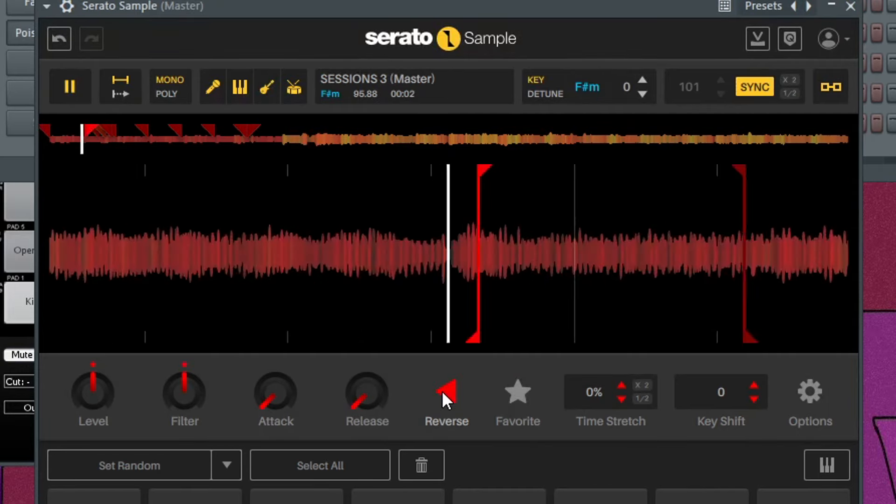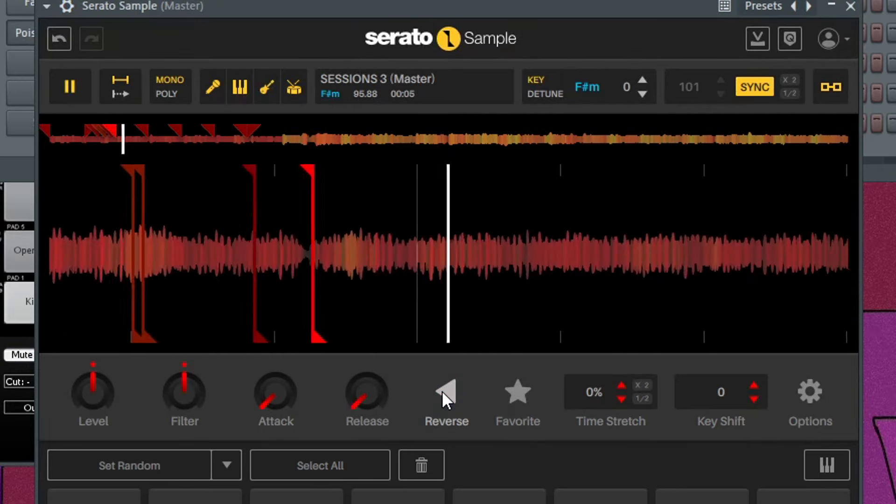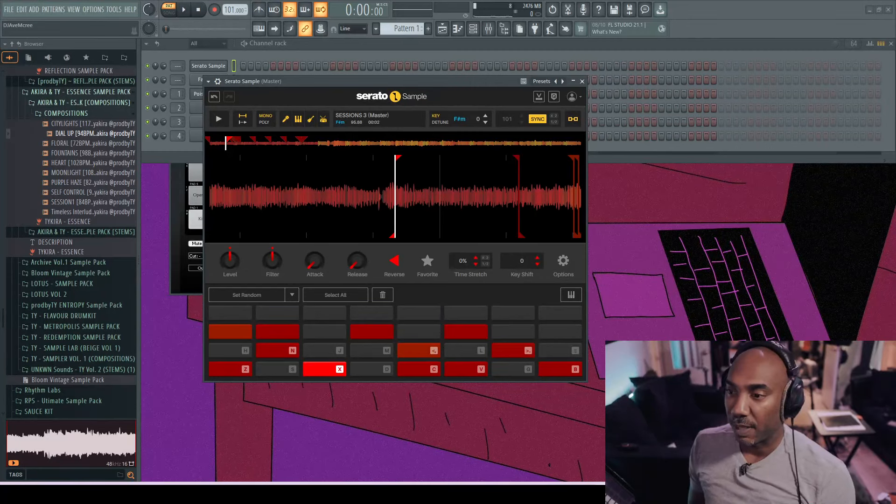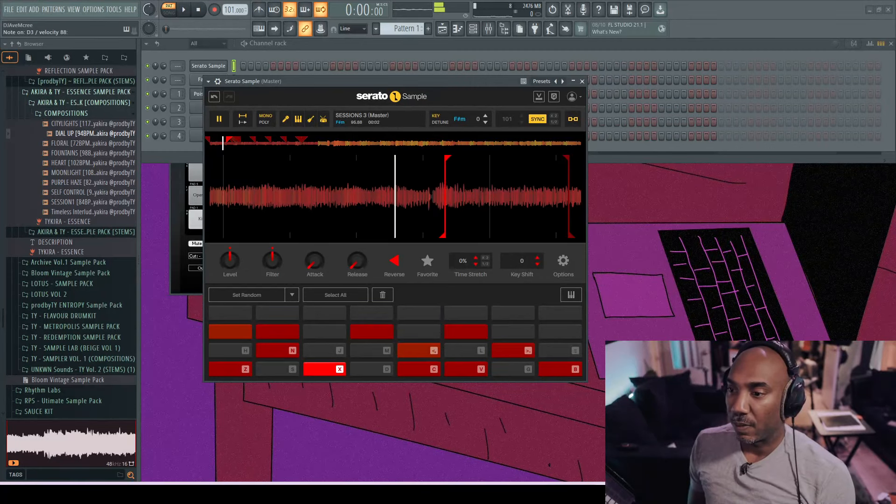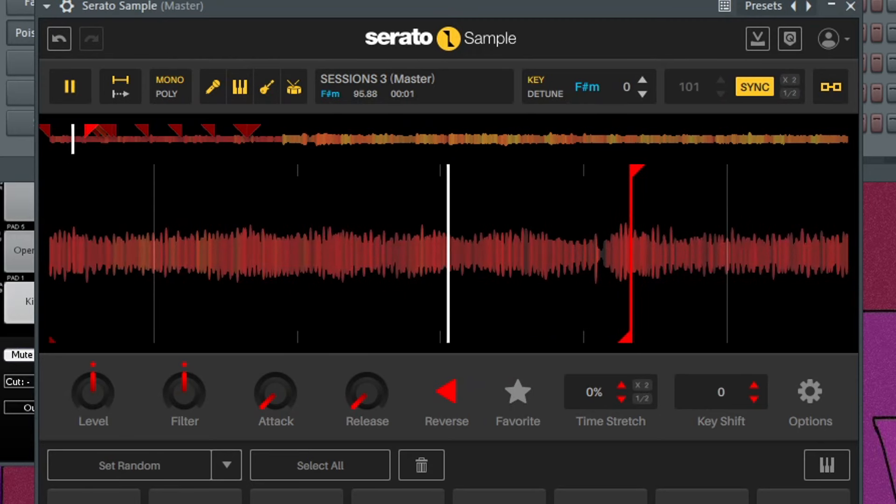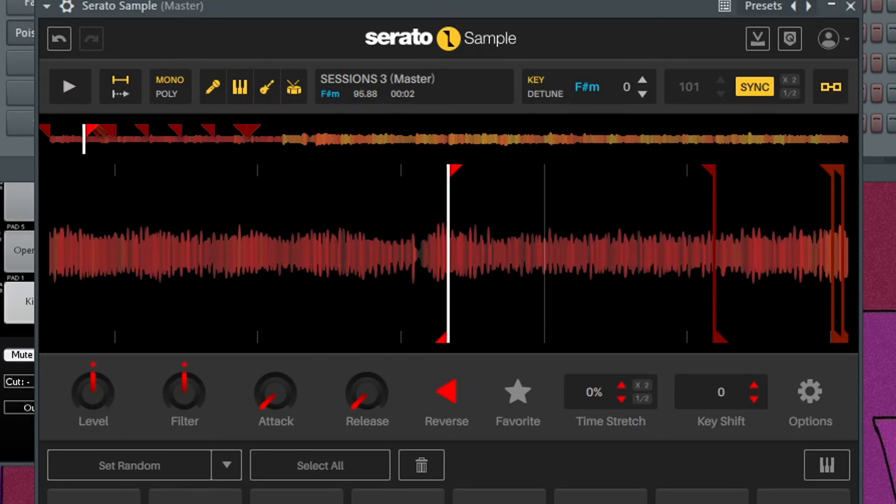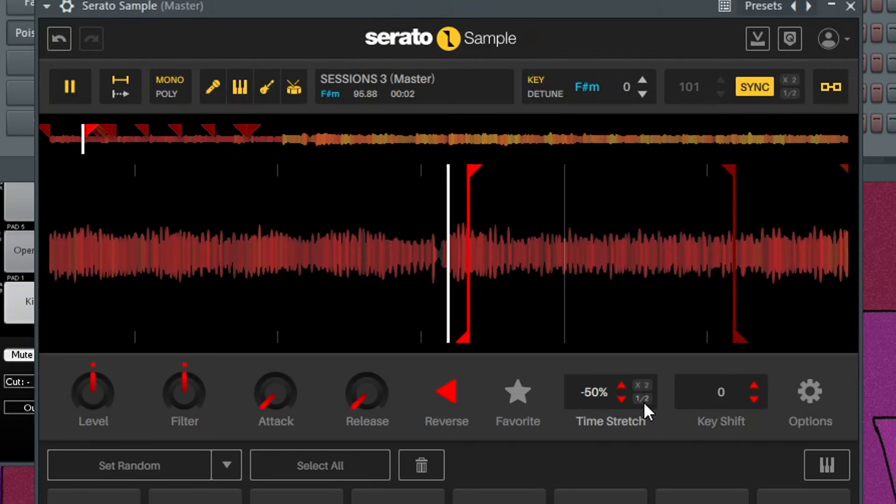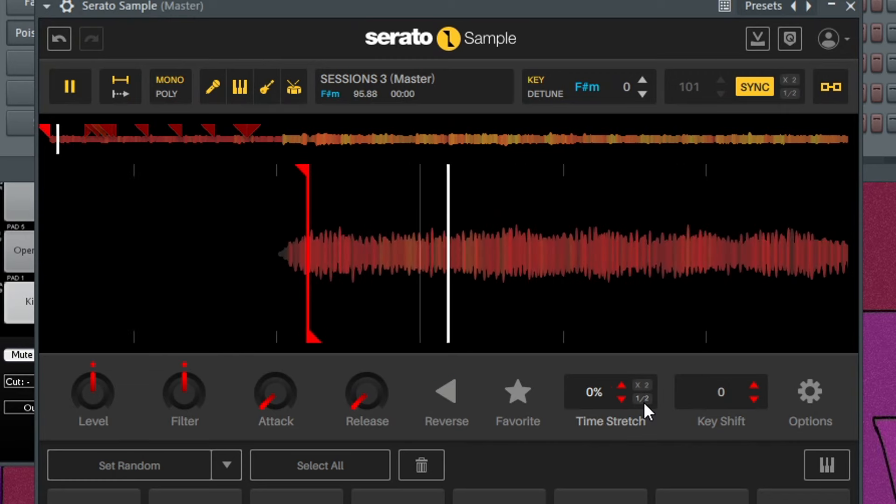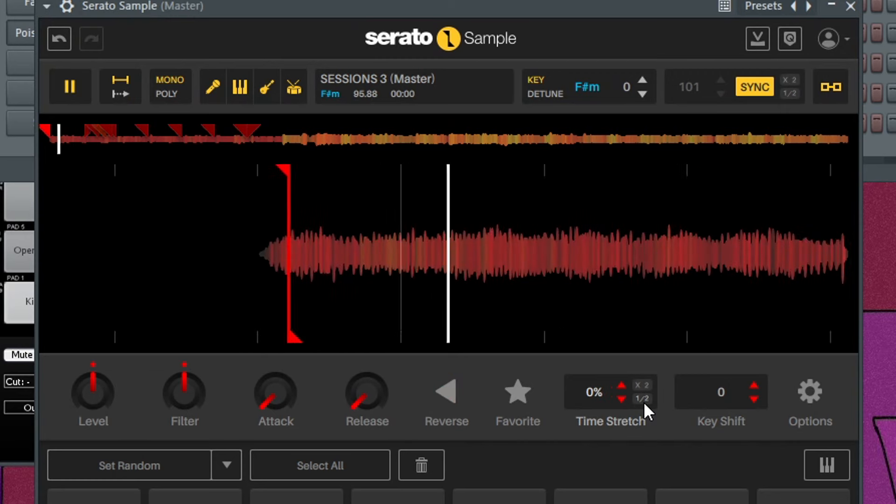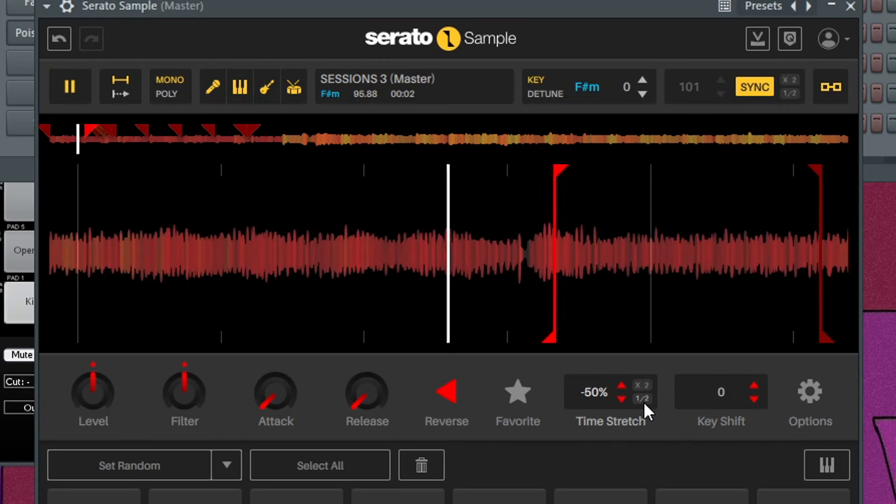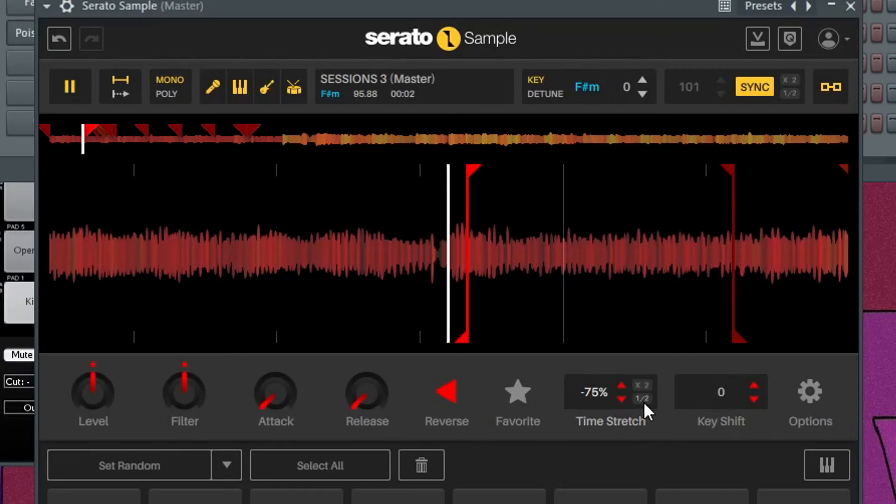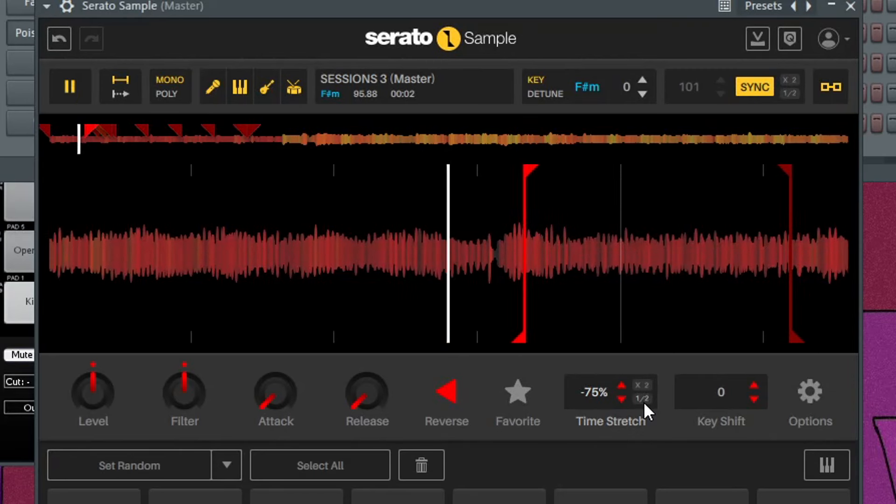And now you have reverse chops. It's worth noting that you can also time stretch individual chops as well. For instance, this chop right here has that weird little drop part. Maybe I do like that drop part but maybe not as fast. I would just go over here to time stretch and then I would just choose like half. Now you can hear that it kind of smoothed it out, but if I wanted to go a little bit slower...